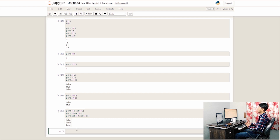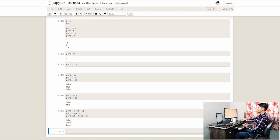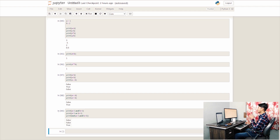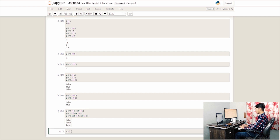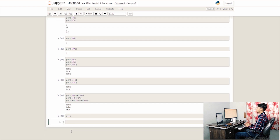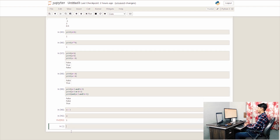Now we look at not — it returns the opposite. For the assignment operator, we use a single equals sign. In Python, we assign a value with a equals to 1, and print a, which returns 1.